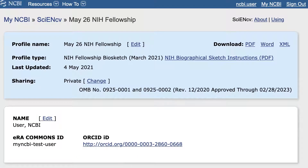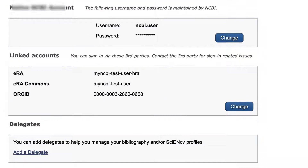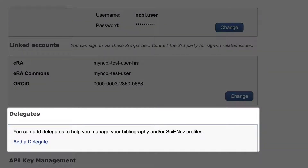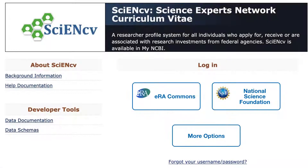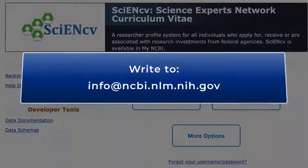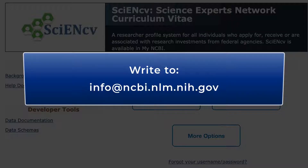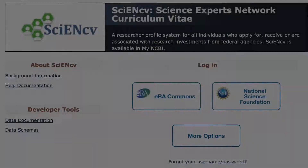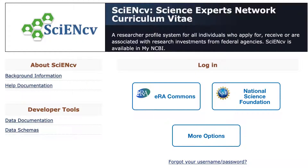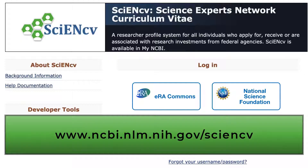Just a reminder that anyone with a MyNCBI account can create Biosketch profiles. In addition, you can assign delegates to manage your profiles. Follow the username link back to your MyNCBI settings, and you can assign delegates independently for SciNCV and for MyBibliography. We welcome feedback on SciNCV — please send email to info@ncbi.nlm.nih.gov. Additional information, plus links to help documentation, is available on the SciNCV home page.